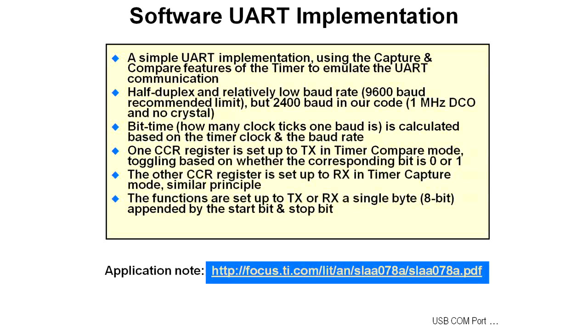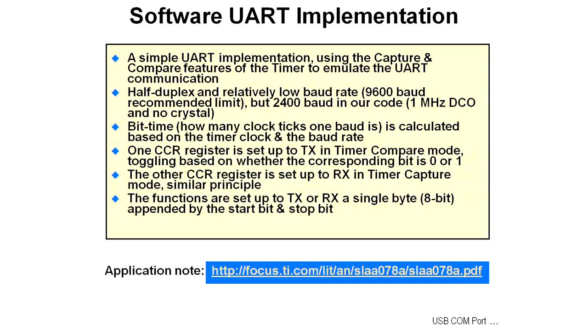The bit timing, how many clock ticks one baud is, is calculated based on the timer clock and the baud rate. One of the capture and compare registers is set up to transmit in the timer compare mode, toggling based on whether the corresponding bit coming in from the software is a 0 or 1. The other capture and compare register is set up as the receive in the timer capture mode. The functions are set up to transmit or receive a single byte, 8 bits, appended by the start and stop bits.